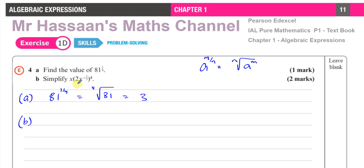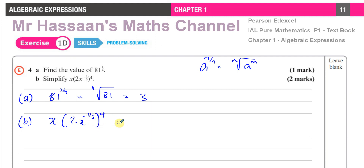Part B says: simplify x times (2x to the power of negative one third) raised to the power of four. Here we have to deal with BIDMAS — we have to deal with the index first before the multiplication. This is x times this bracket, but I have to first raise it to the power of four.